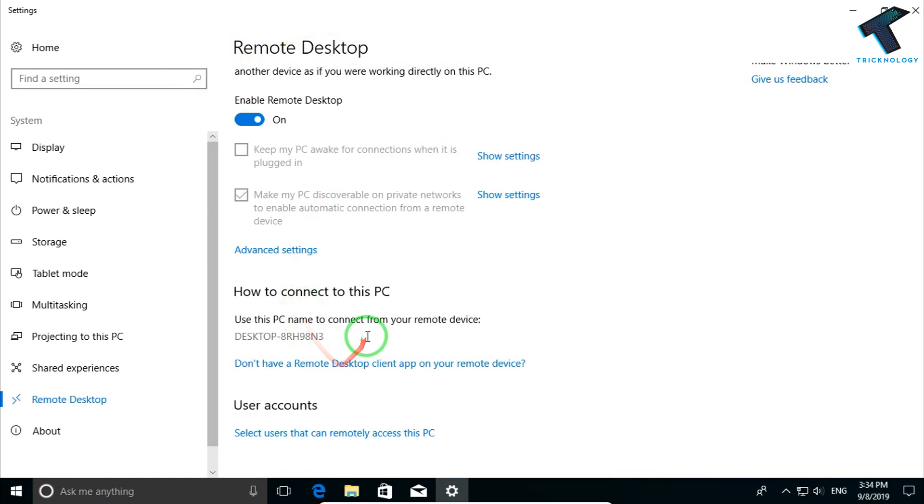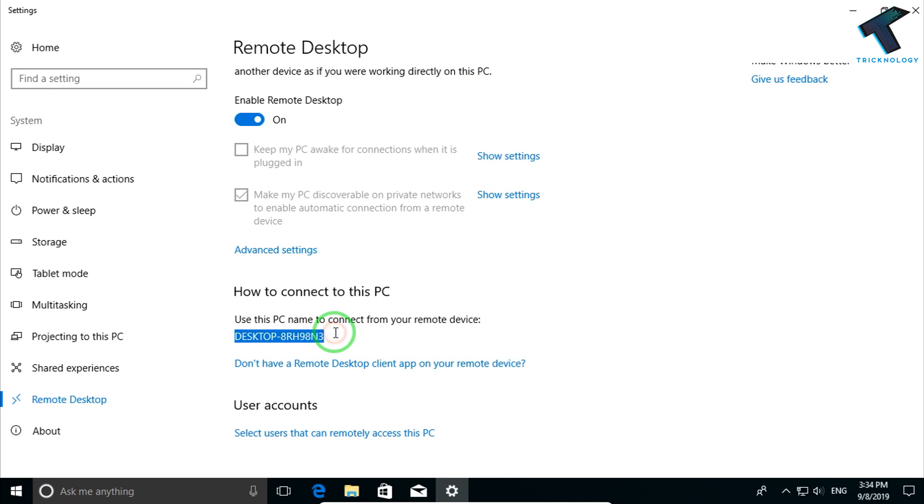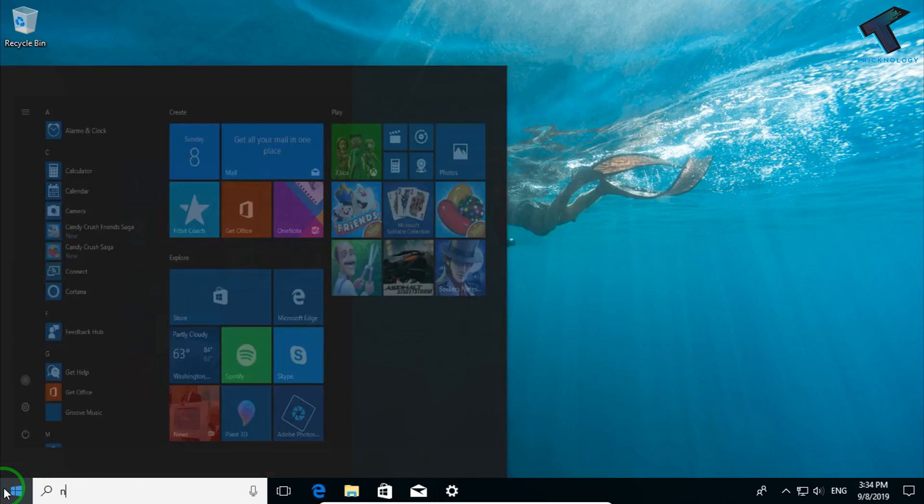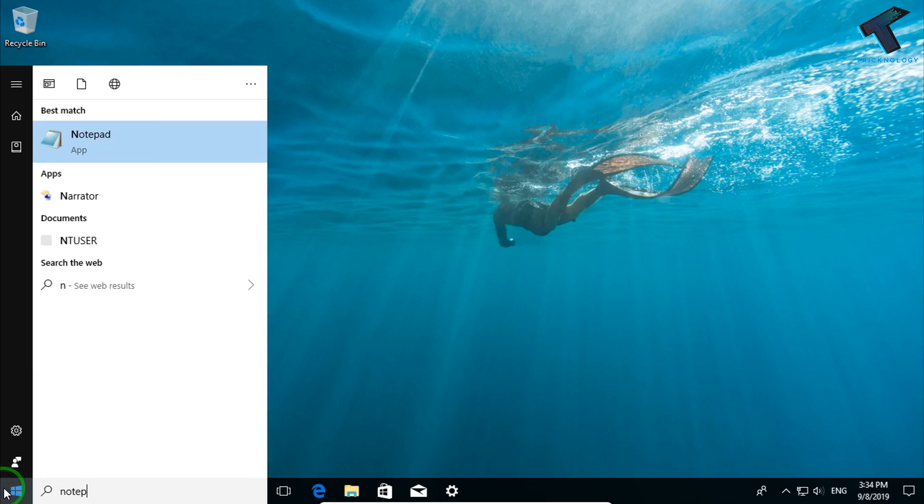Now as you can see, it's showing one username. Copy this username and put it on your notepad.